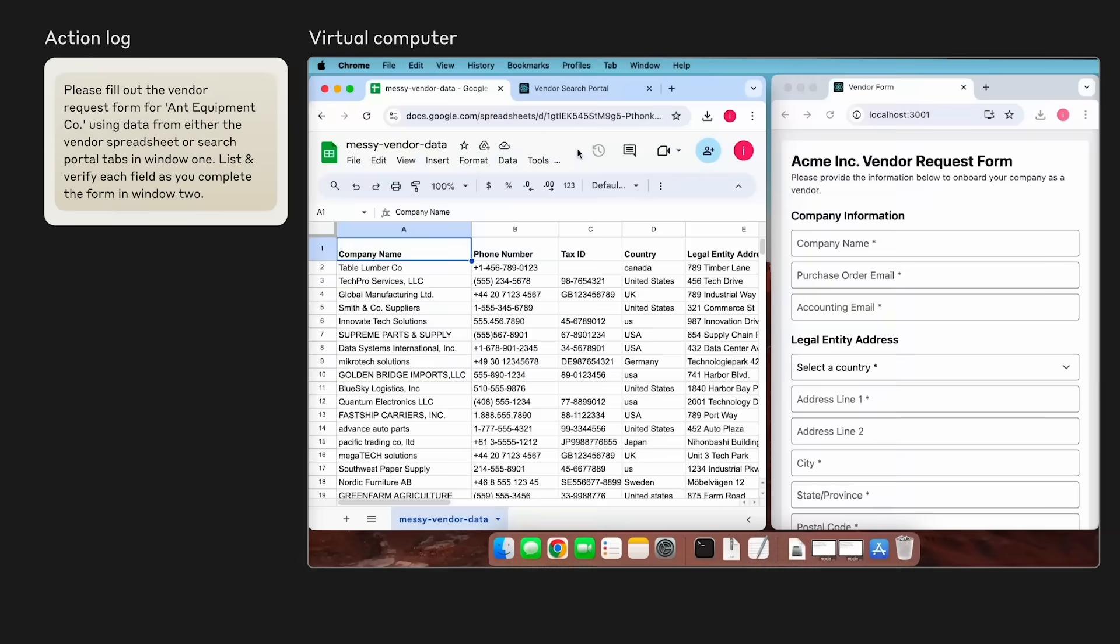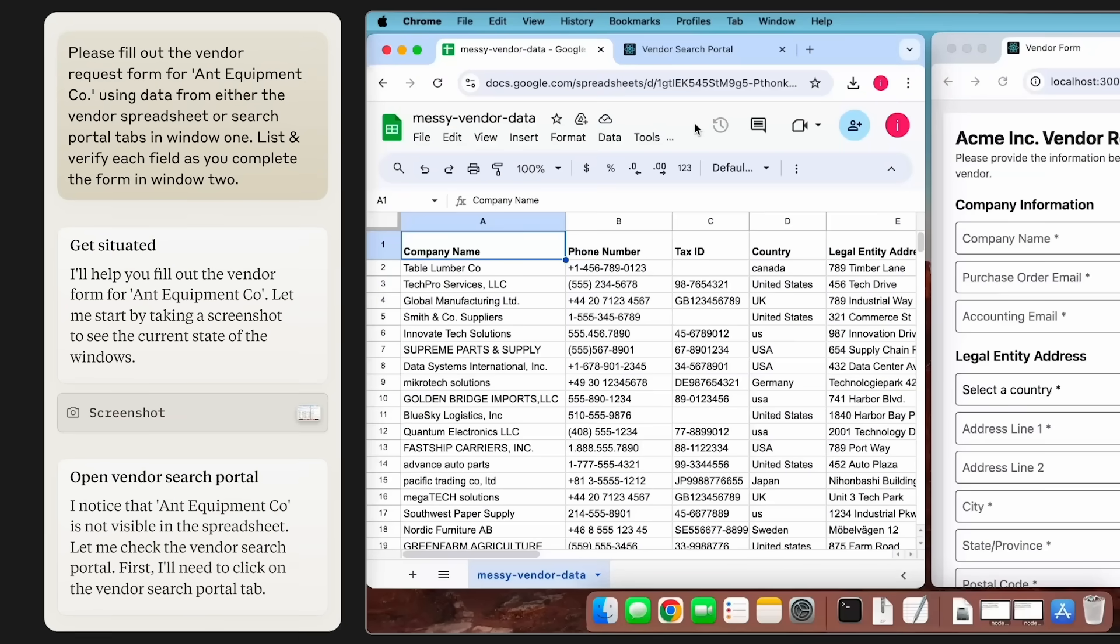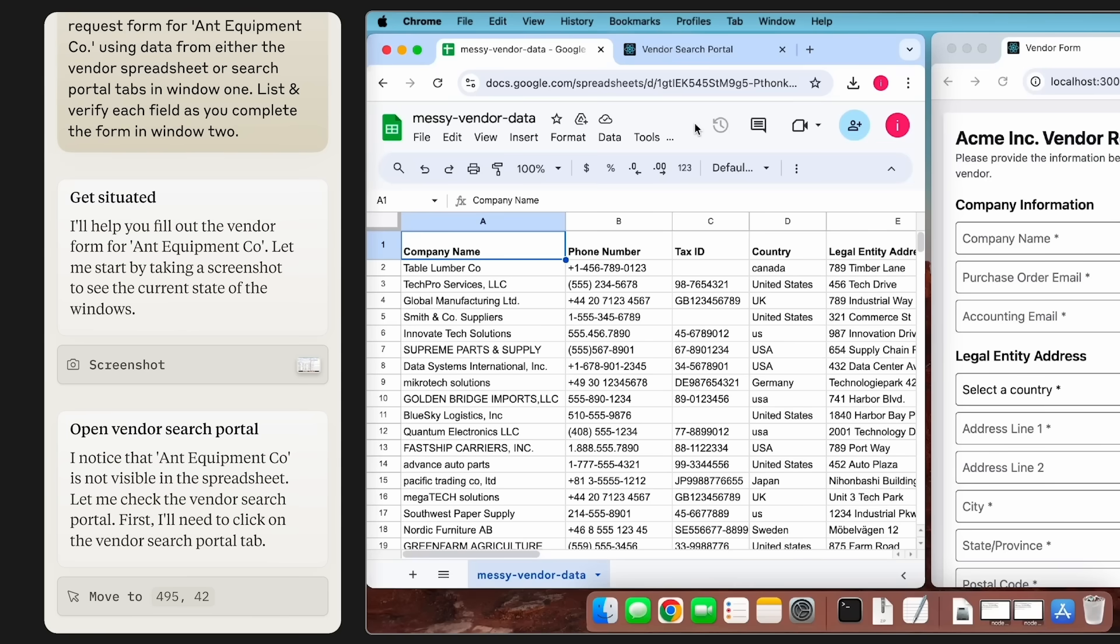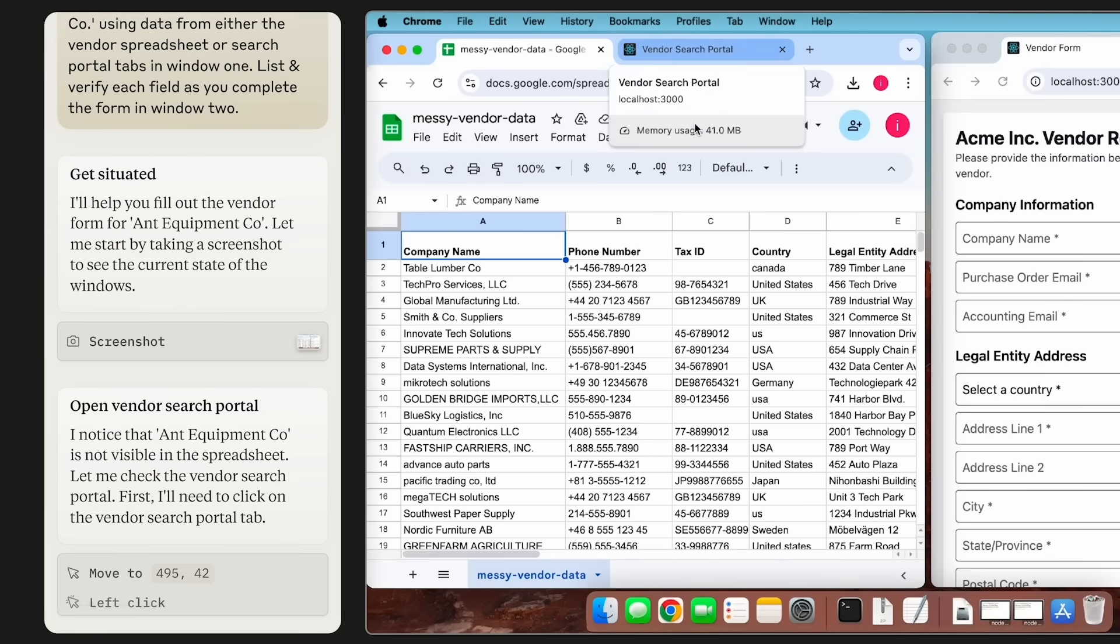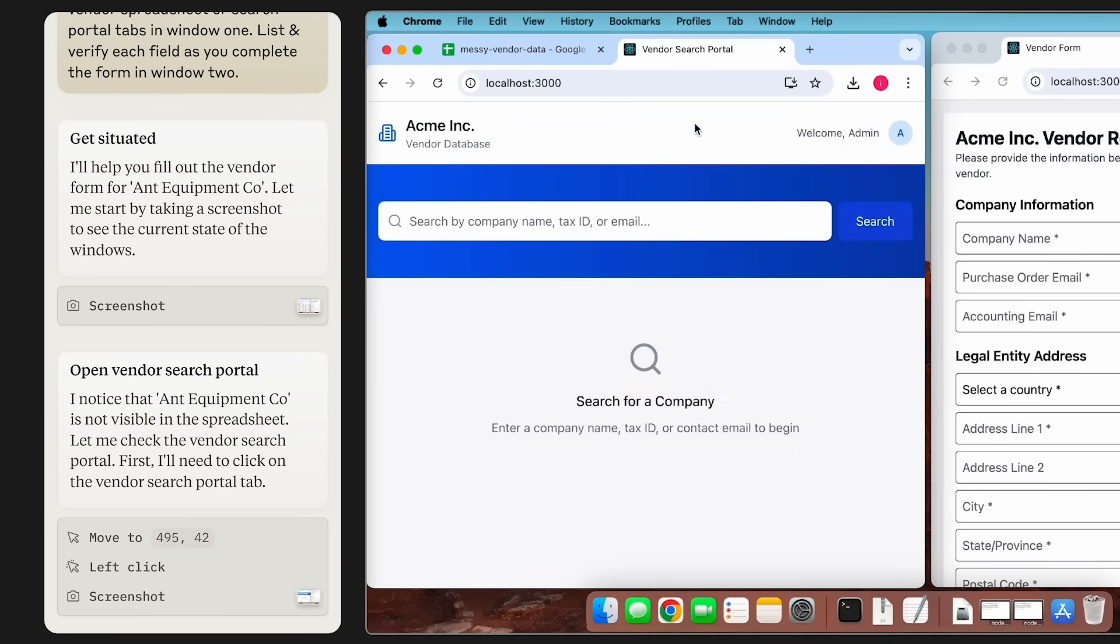The first thing that's going to happen is Claude's going to start taking screenshots of my screen and quickly realizes that the Ant Equipment Company isn't actually in the spreadsheet. So the first thing it does is it swaps over to a CRM and searches for the company we're interested in.